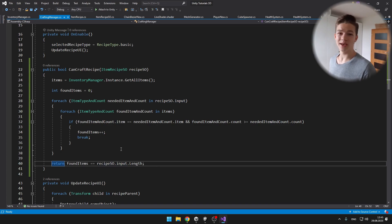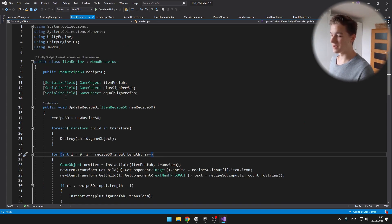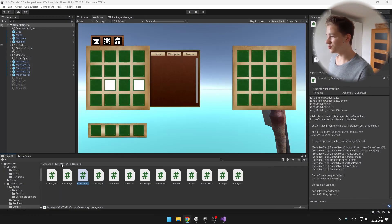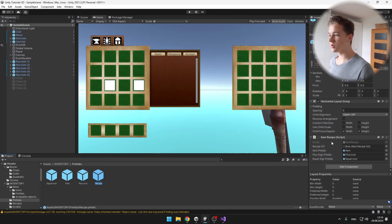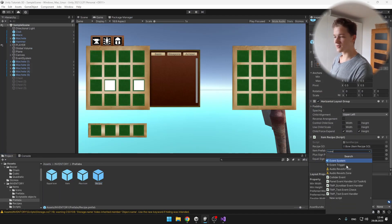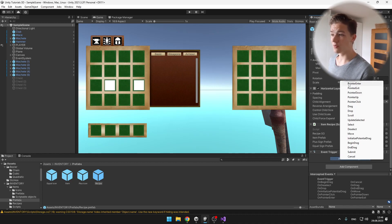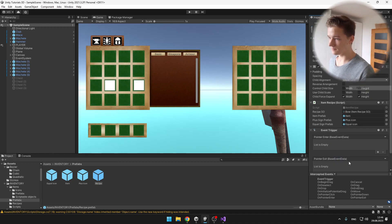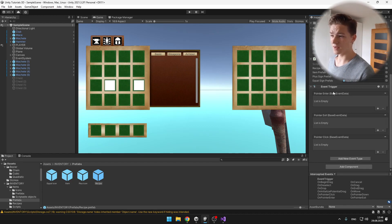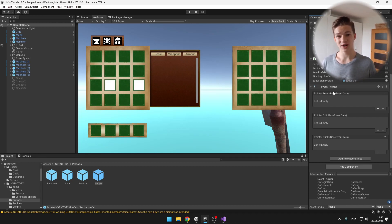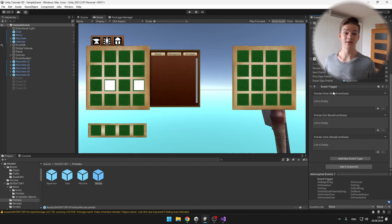So now we can know if we can craft some recipe. Next we'll go to the item recipe script, but before we type anything here, I will go to the prefabs, select the recipe parent on which we also have the item recipe script, and add component event trigger. This will allow us to add some triggers such as when we hover over some UI element. So for this we'll need three: pointer enter, pointer exit, and pointer click. Pointer enter will be used when the mouse enters this recipe - then we'll check if we can craft it, if yes we'll set the color to some greenish color, and if we can't craft it we'll set it to some kind of red color. And if we click the recipe, we'll obviously craft it if we can.